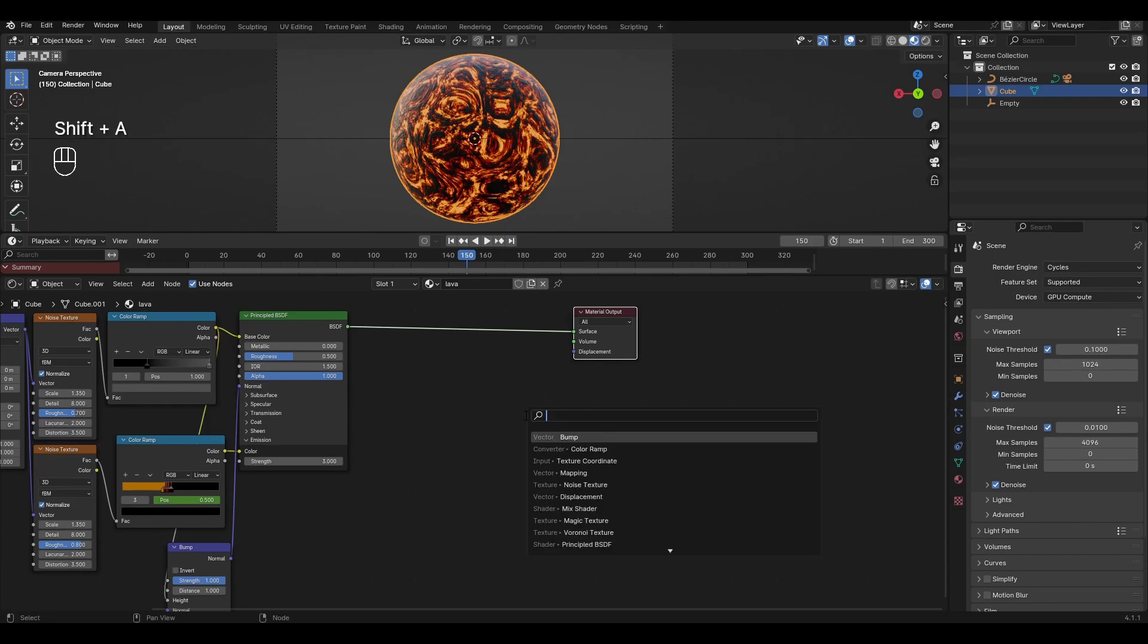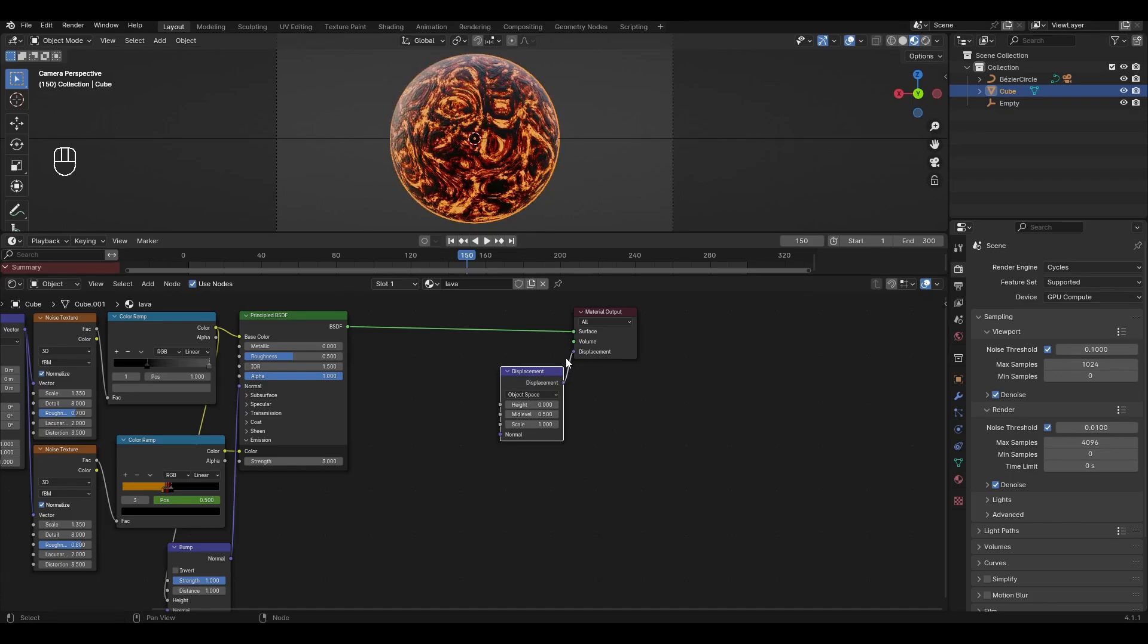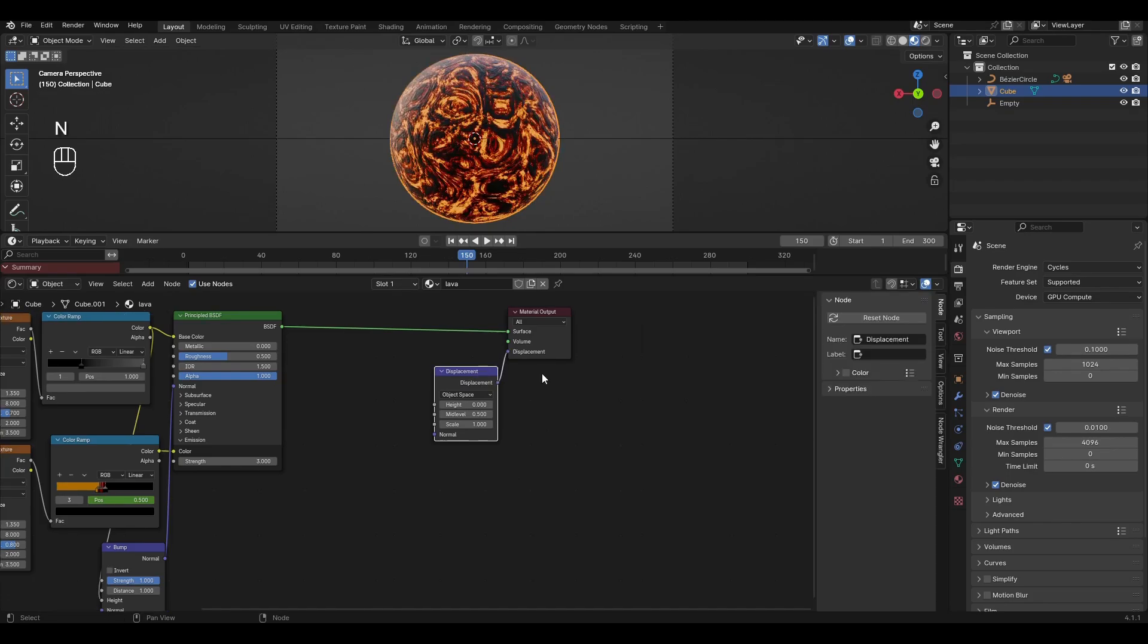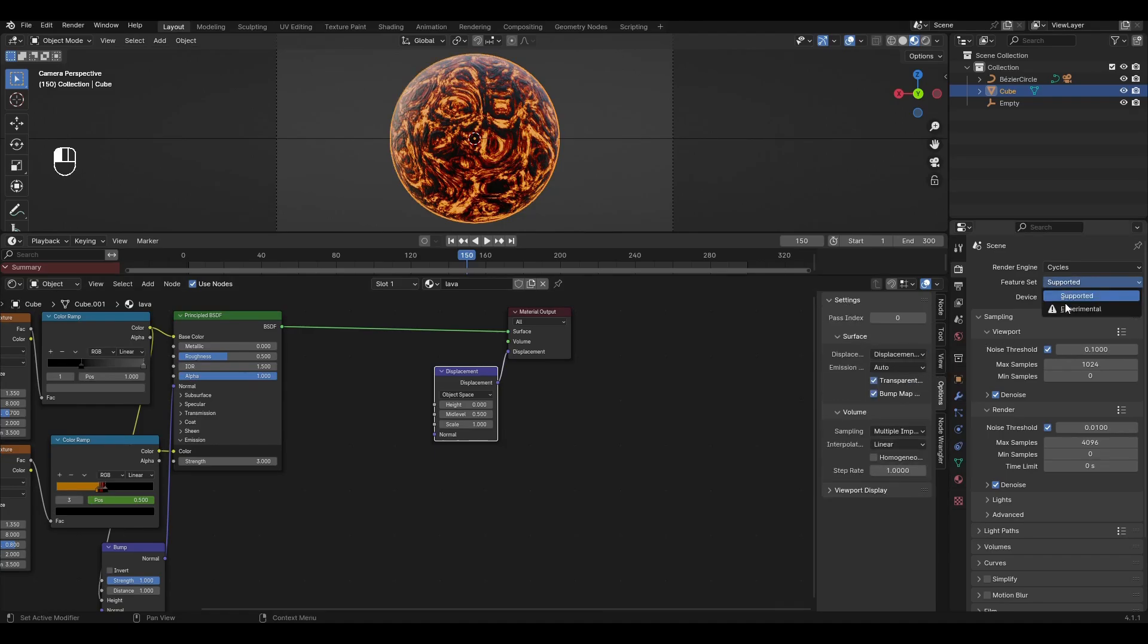Add displacement and connect in material output. Select displacement and press N. In the window that appears go to options, settings and change bump only to displacement and bump. In the scene settings change supported to experimental.